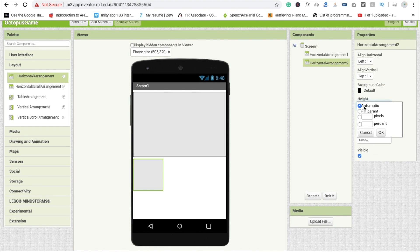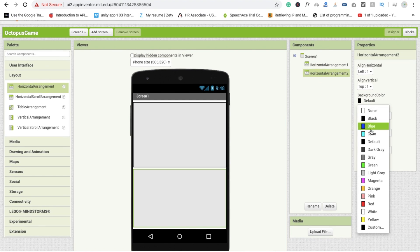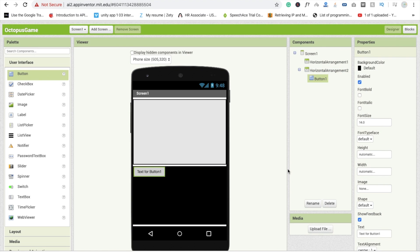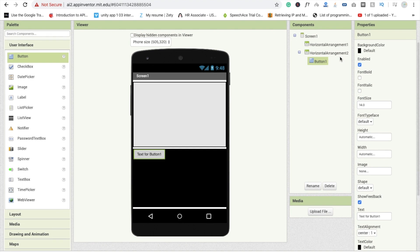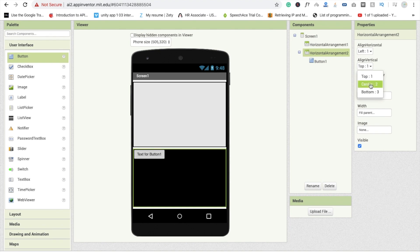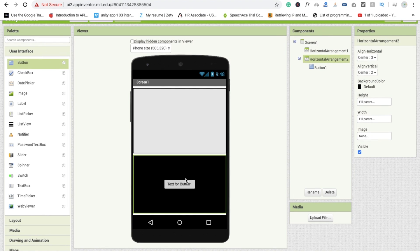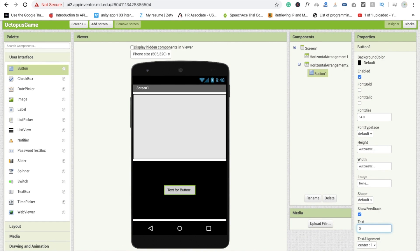Click on the second horizontal arrangement. Set width to fill parent as well. Now I'm going to change the background color to black. Drag and drop one button to start the game. This button should be in center alignment, both vertically and horizontally. Click on the button and change the text to 'Start'.